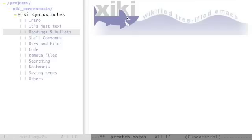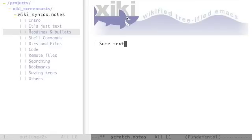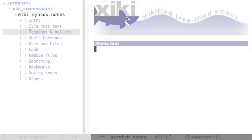Backing up for a second. The syntax for a heading is a pipe character which is shift backslash and then a space and then some text. And the syntax for a bullet is just a dash and then some text.